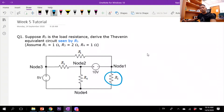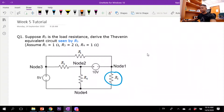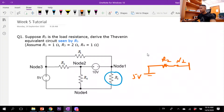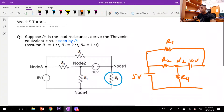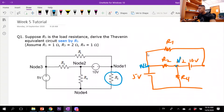The first step is to redraw the Thévenin equivalent circuit with the load open-circuited. So I have a 5-volt supply, then R2, followed by node 2, a 10-volt supply, node 1, and R4. Let me label the nodes more clearly: this is node 3, node 2, node 4, and node 1.